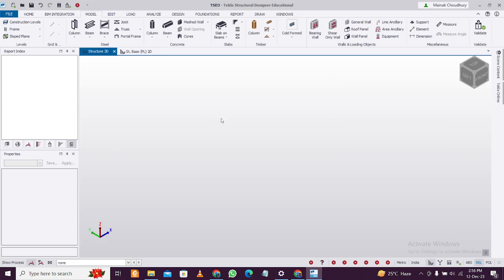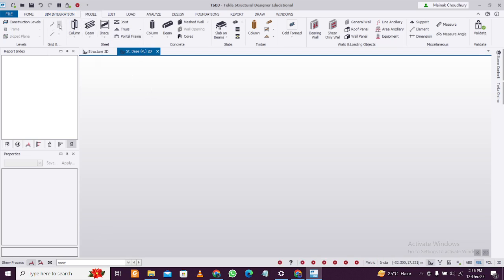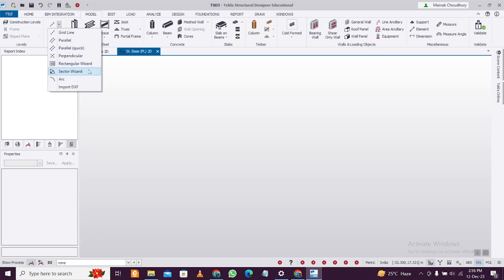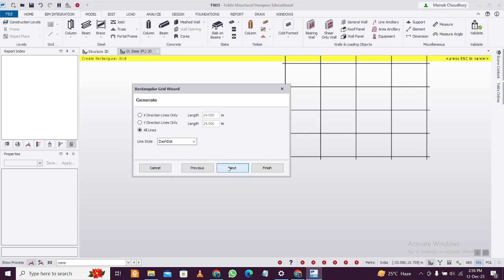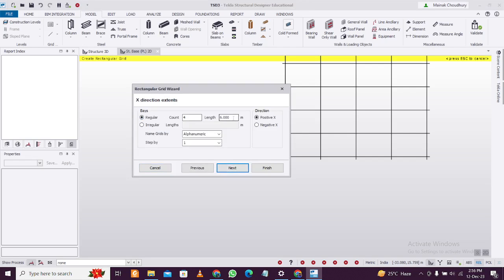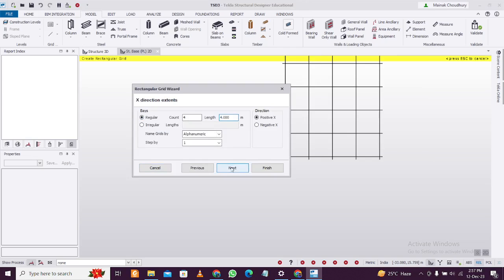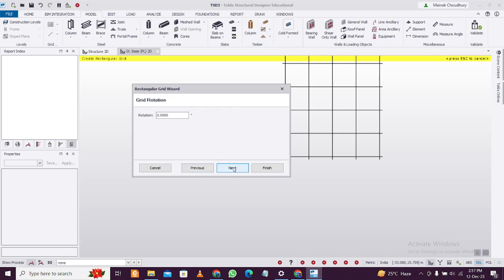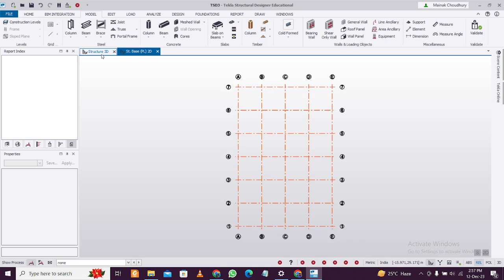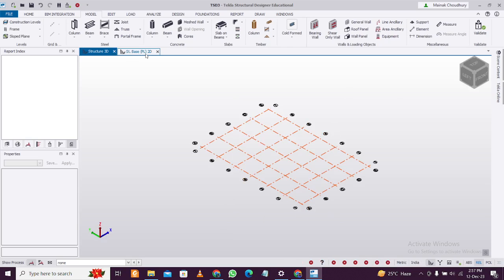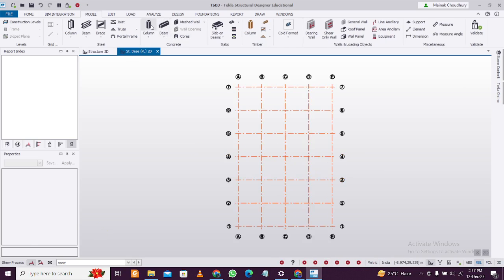Let's see how to quickly model this thing. First, go to plinth level and use the rectangular wizard to make grid lines. For reference, I'll take 4 meters in both the X and Y direction for grid spacing. Then click Next, Next, and Finish.